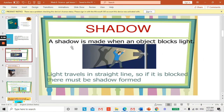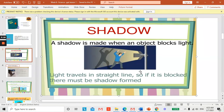So today we are going to talk about shadows. A shadow is made when an object blocks the light. You can see we have a person here; there is a light on this pole and a person standing in front of the wall, so the shadow is on the wall. Light travels in a straight line, so if it is blocked, a shadow must be formed.